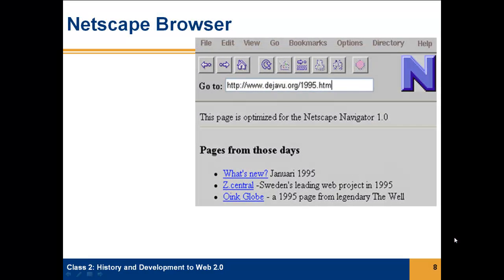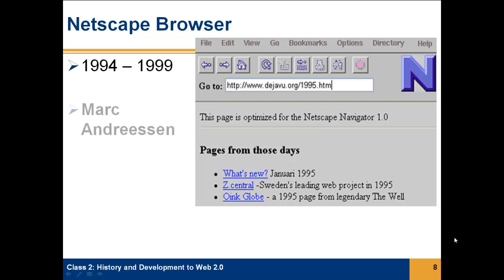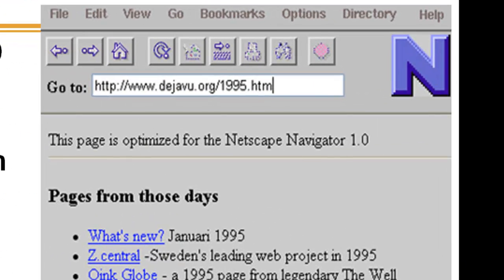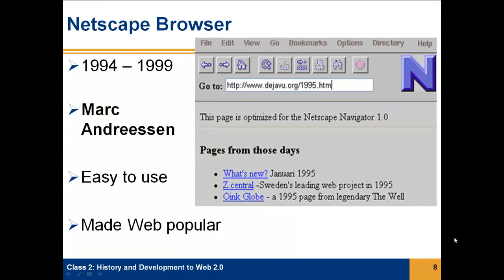The Netscape browser was developed a year later, and it remained the predominant browser through 1999. It was also developed by Mark Andreessen. It was much easier to use, and it consequently was responsible for the popularity of the web. Here we see a screenshot of the original Netscape Navigator 1.0.